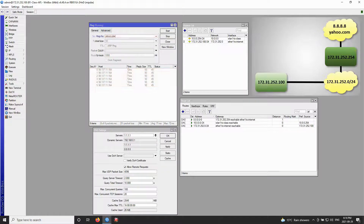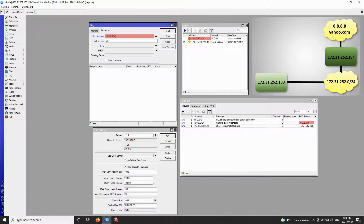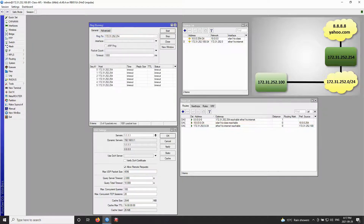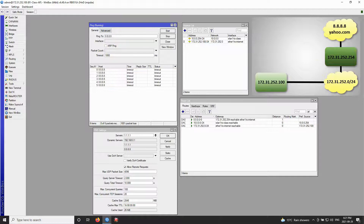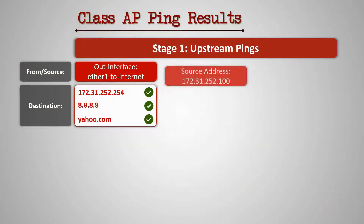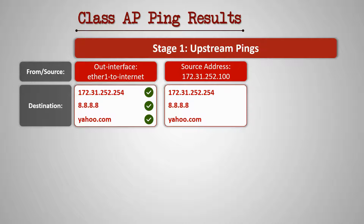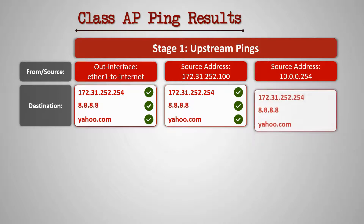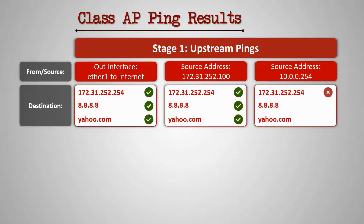As for our other source address, 10.0.0.254, it is listed as the preferred source address of the 10.0.0.0/24 network. Once we input this address as the source address of our ping packets, we see that the class AP fails to ping all three upstream destination addresses and we receive timeouts for these three ping attempts. In summary: the source address 172.31.252.100 successfully pinged all three upstream destinations, whereas the source address 10.0.0.254 could not ping any of them.